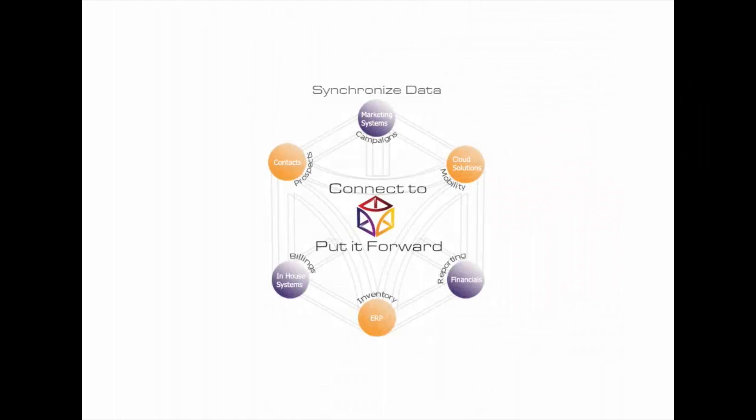Put It Forward solves these really hard problems by taking a configuration approach to a traditionally technology-intense exercise, using the pre-configured best practice integration scenarios.